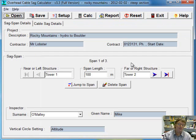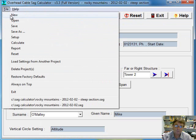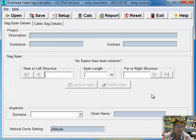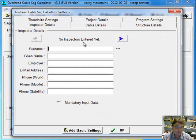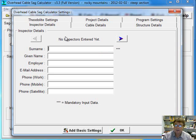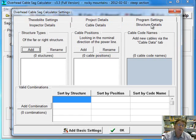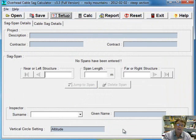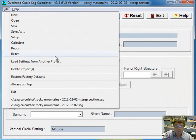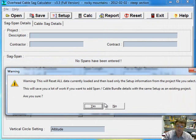If you were going to start a project, let's do a new. So now everything's blank. Let's pretend you're going to start a project, but it actually had the same settings up here that you wanted to keep from another project. So for example, the same inspectors, the same cable details, the same structure details. And you didn't want to enter all that information again. And of course, why would you? That's where the load settings from another project comes in.